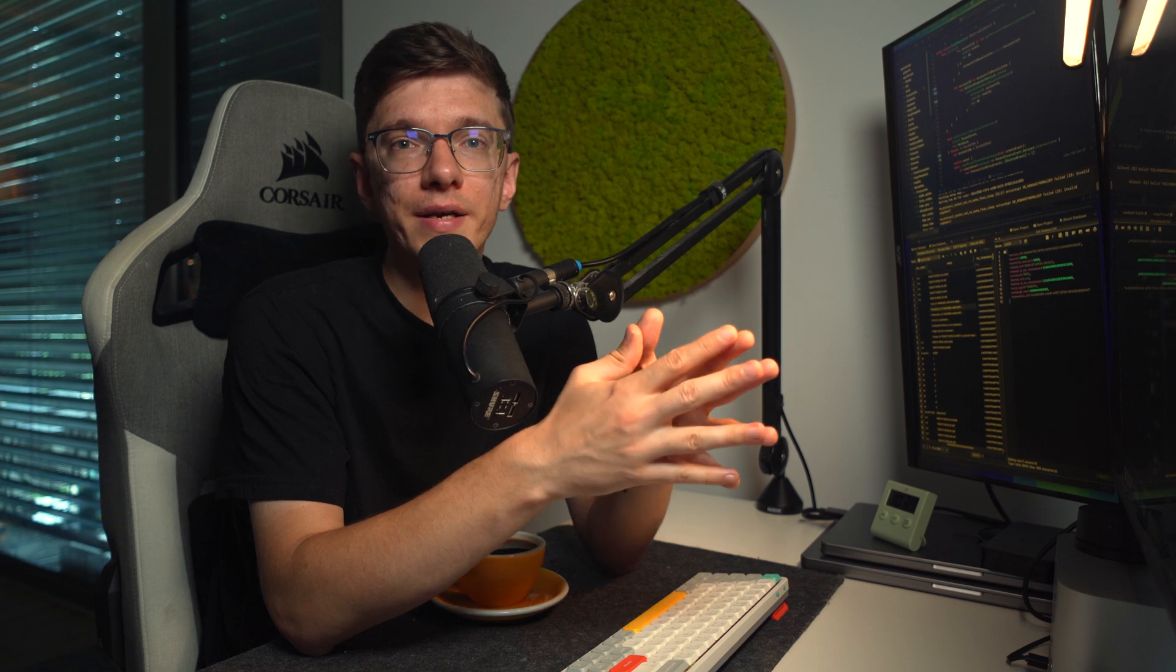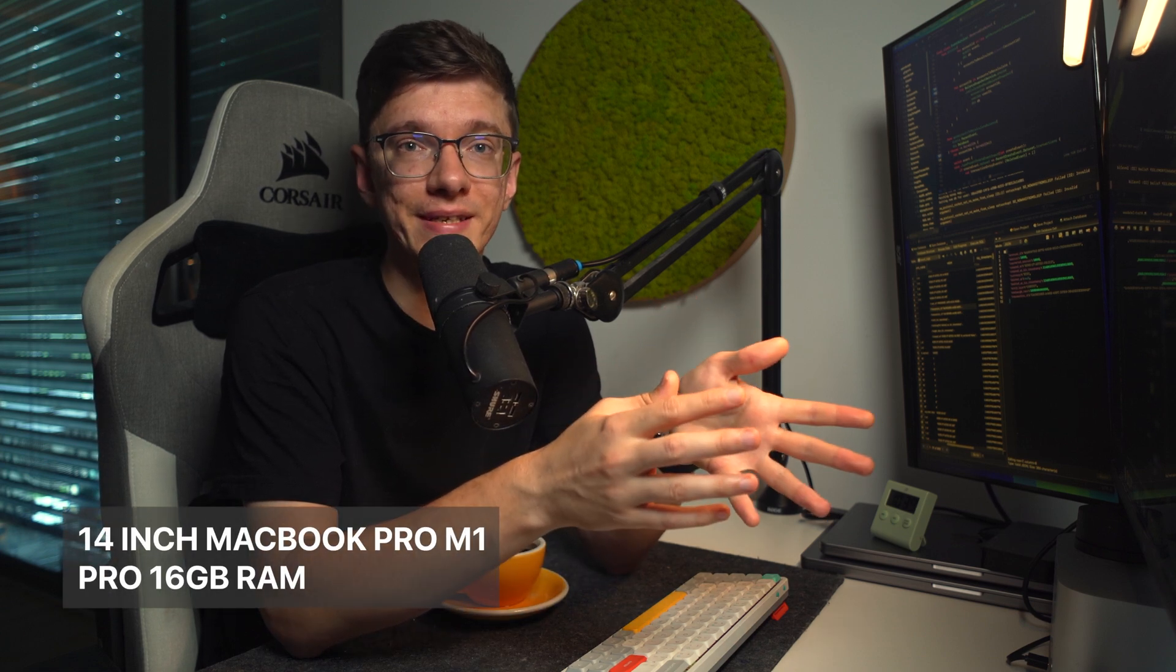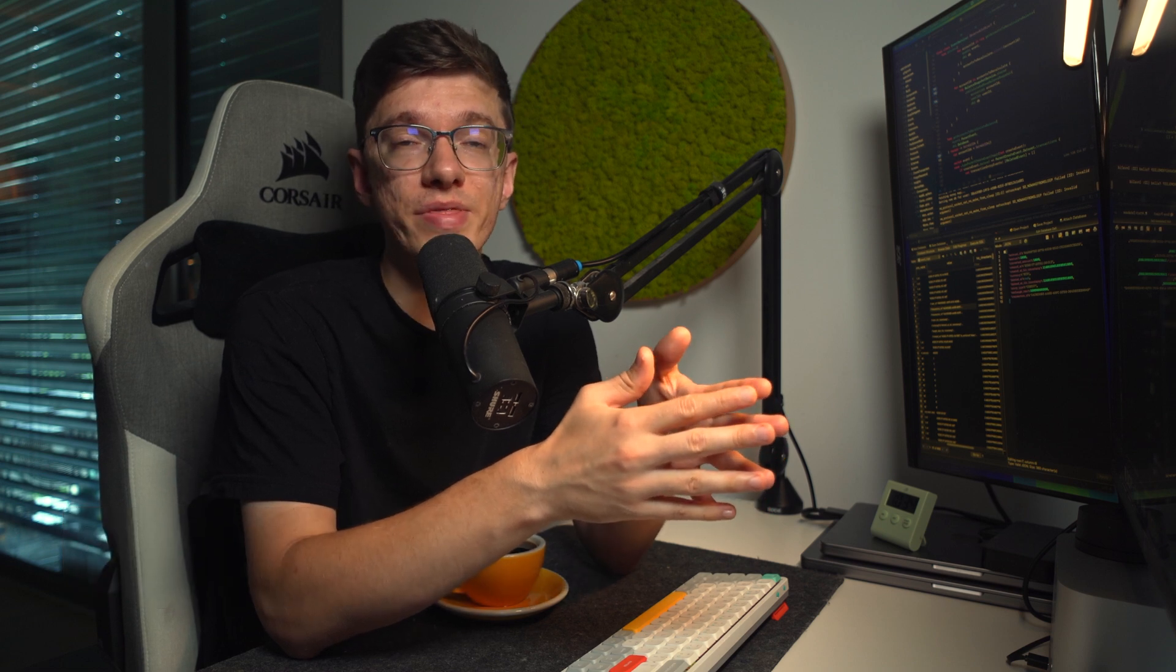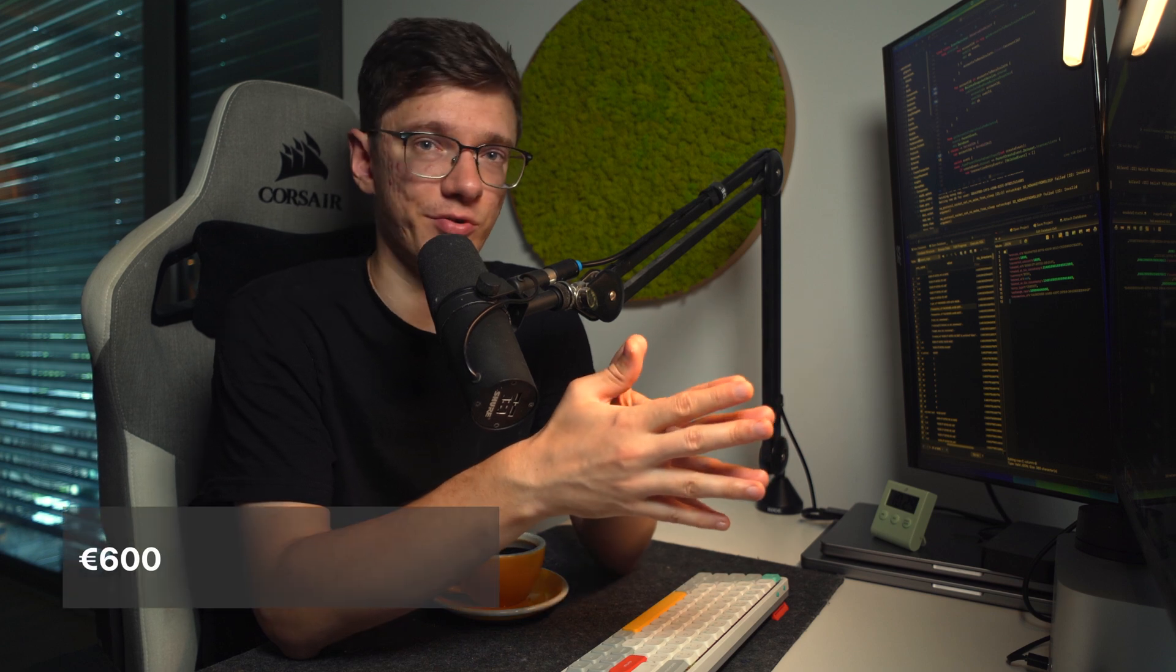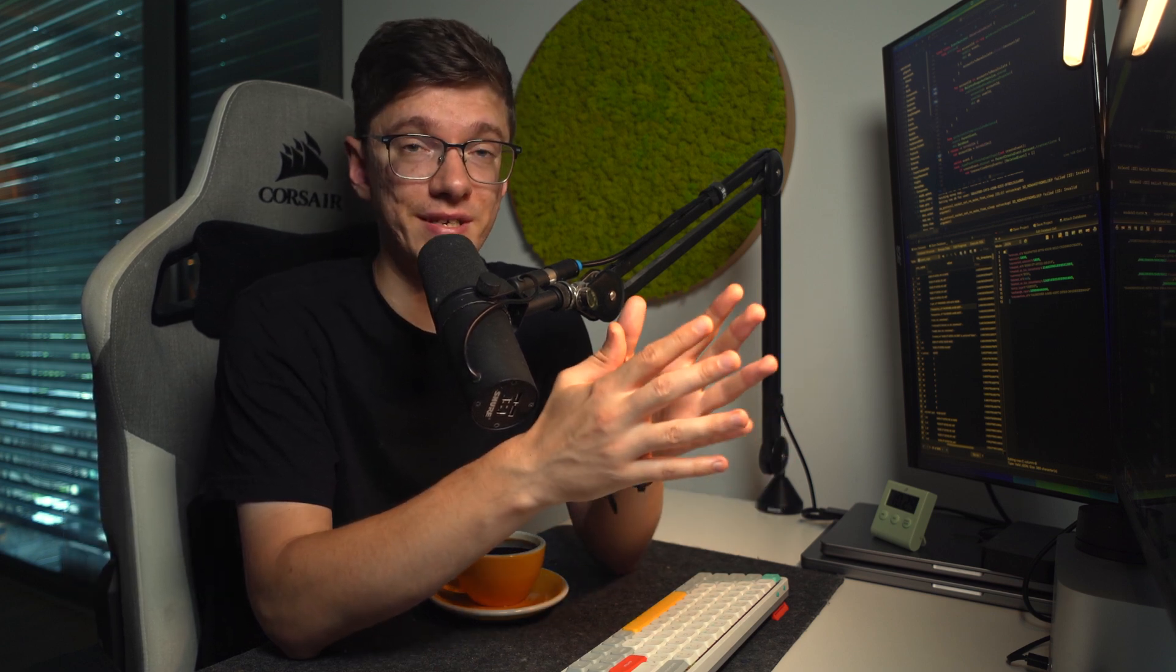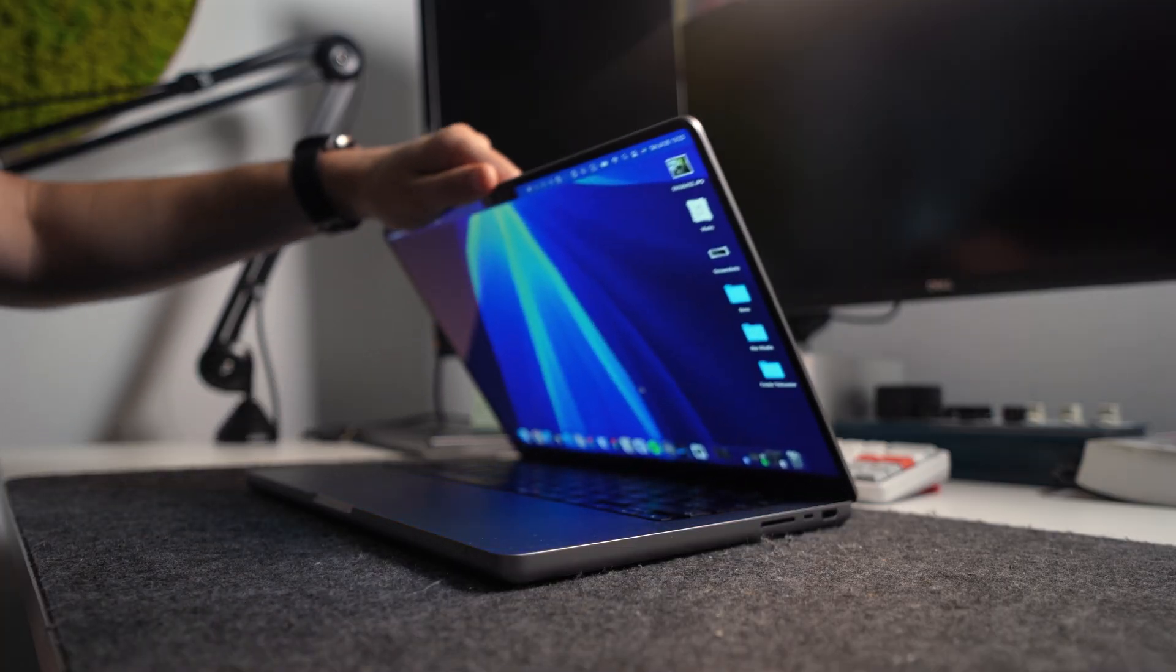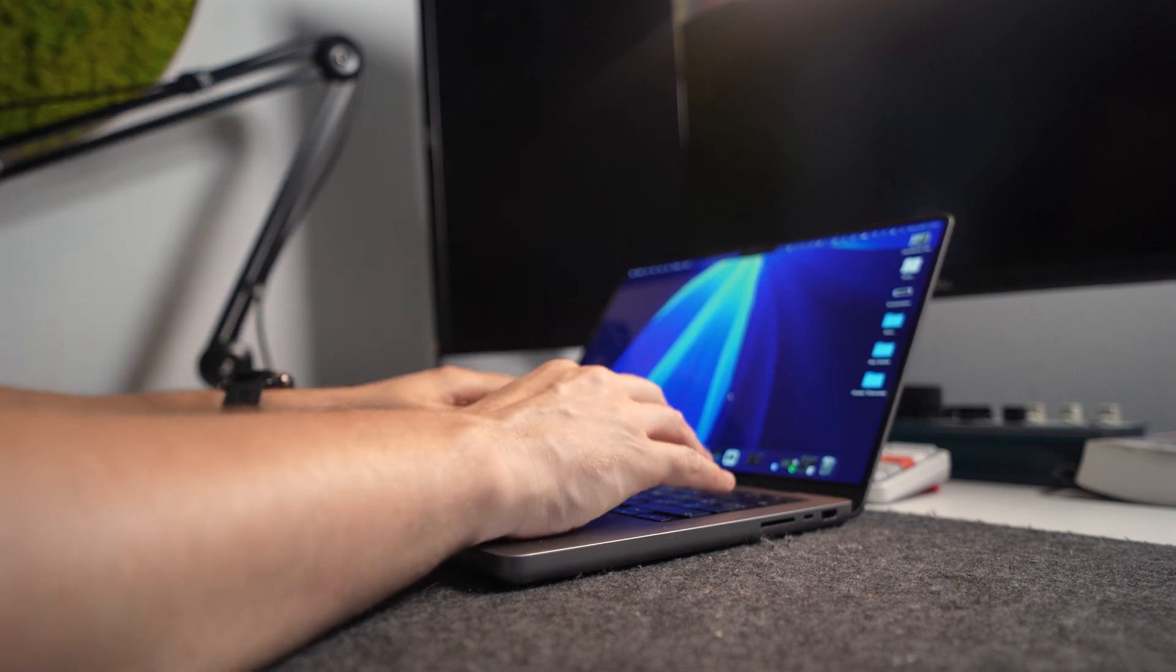On a local market website, I found a guy selling a 14-inch M1 MacBook Pro with 16GB of RAM for about €600, and the battery was still at roughly 90% health. It definitely sounded good, so I met him, grabbed the computer, and set it up right away.